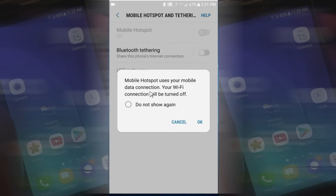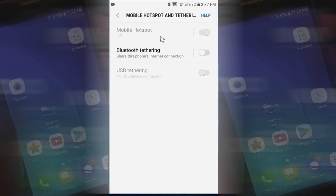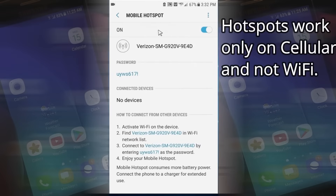Before it does enable, it gives me a little warning that tells me my Wi-Fi will not be active, that it will be disconnected. That's because you can only do a hotspot on your cellular service, not on your Wi-Fi.